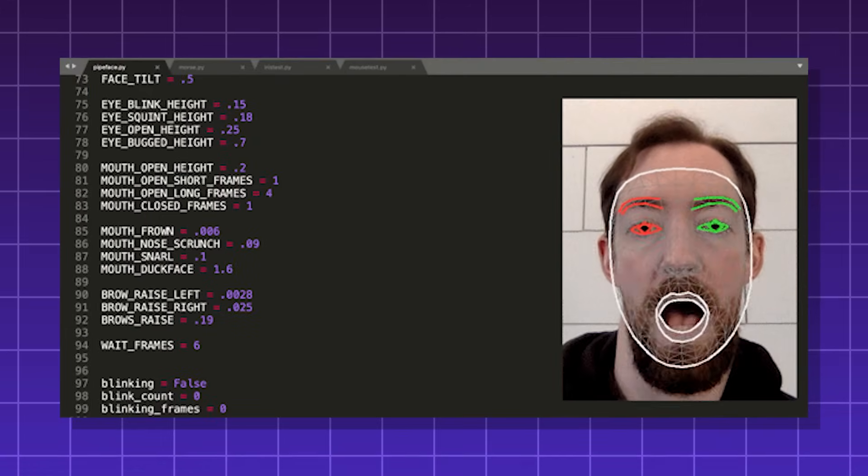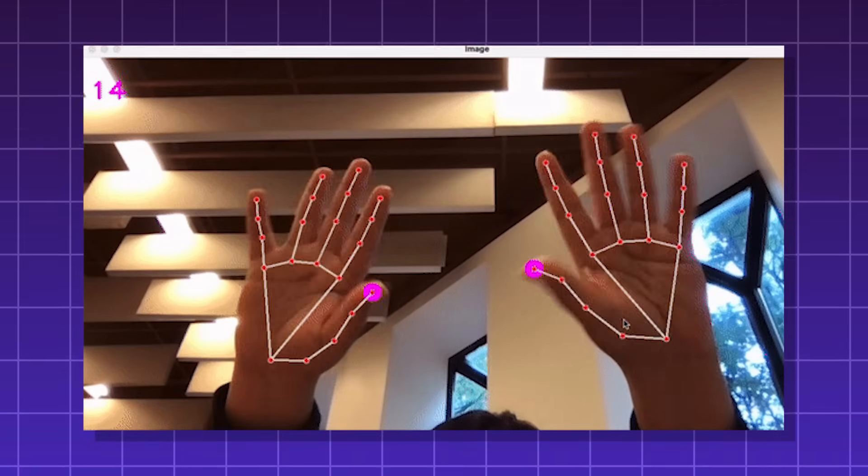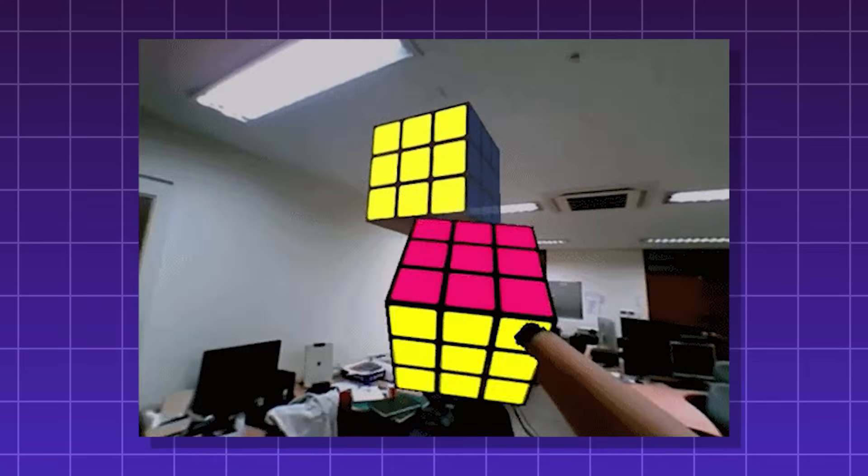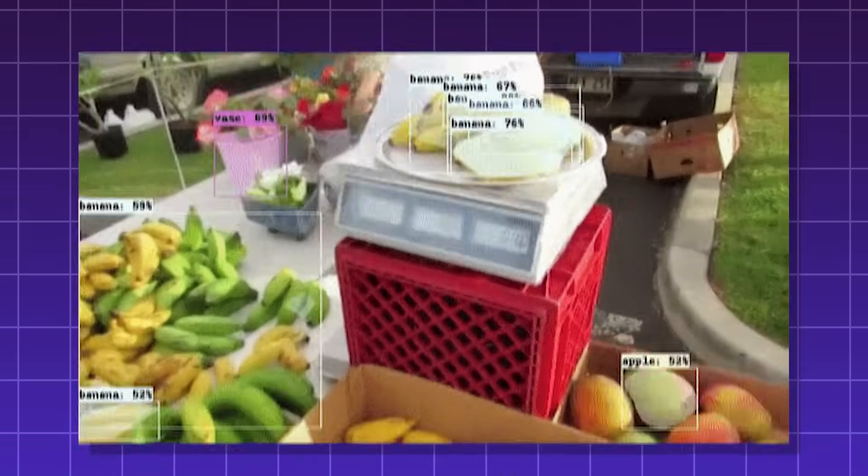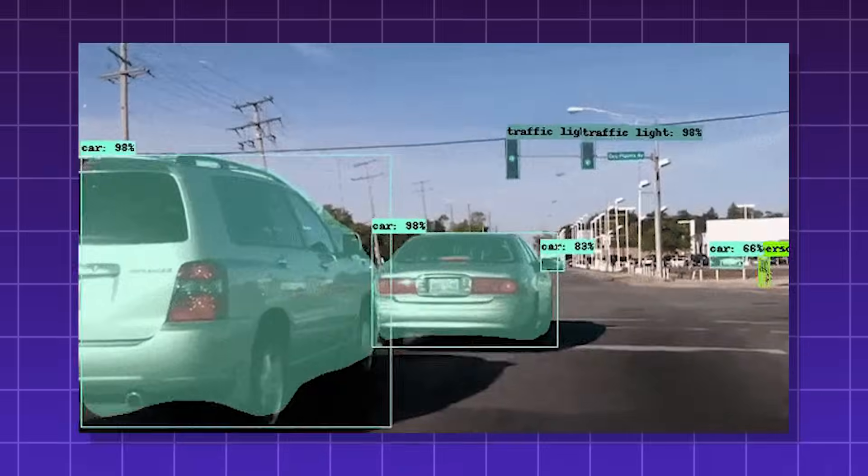Facial recognition, hand tracking, motion control, object detection using AI, augmented reality. It can even allow robots to see.